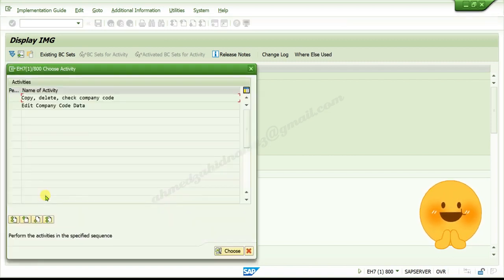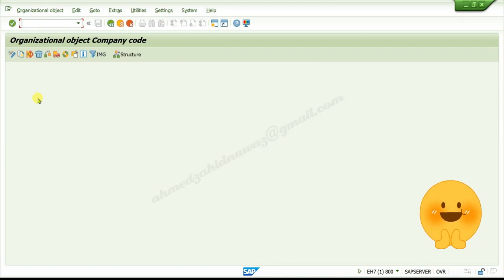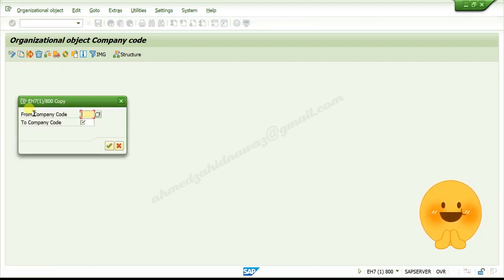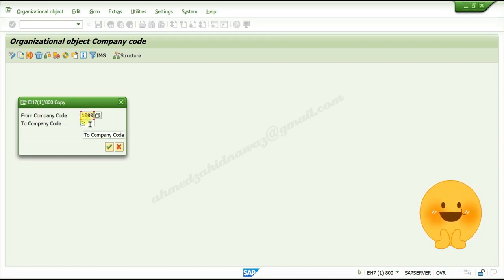Double-click on Company, Delete, Check Company Code. Click on Copy Organization Object. Give the source company code — the one from where you want to copy — then give your own company code, maximum 4 characters.